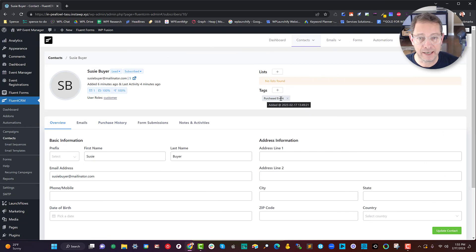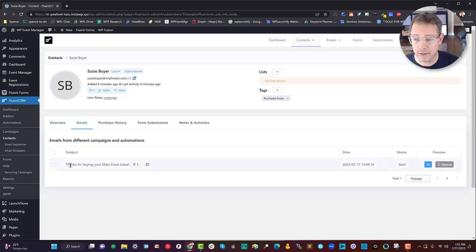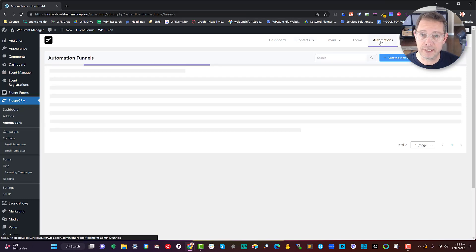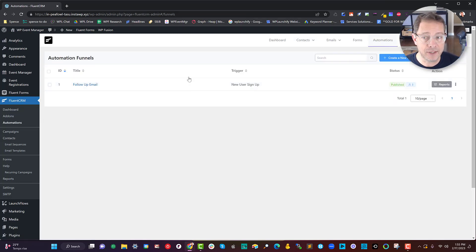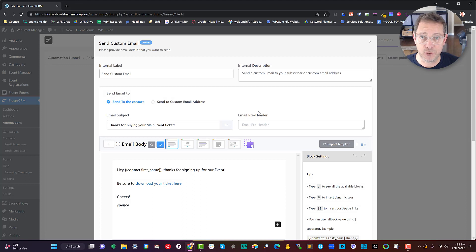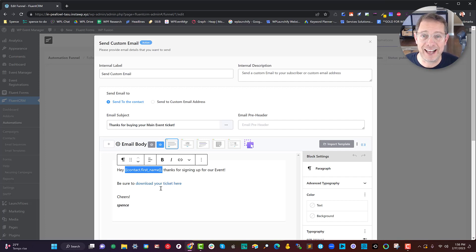Let's take a look at that. We can see she has the tag 'Purchased Event' that came from buying that particular event product. We can also see that the email was sent out, and her purchase history shows she purchased that item for $200. More importantly, I've used it to set up an automation — inside this automation we triggered it when she was registered and then followed up by sending out the custom email you see here, including merge tags for her first name. I'll see you on the next video.